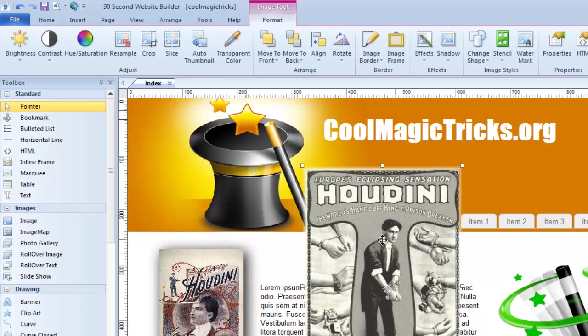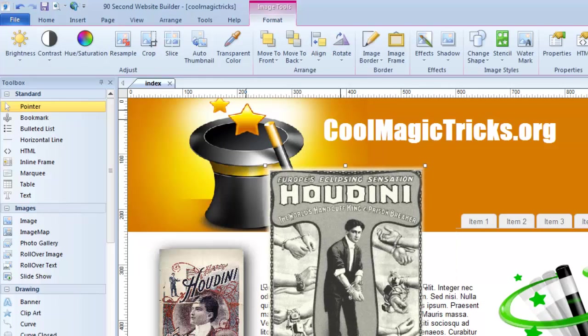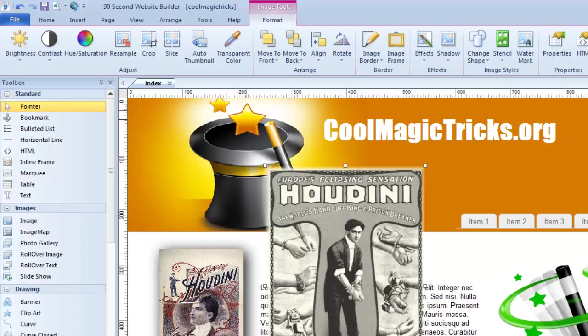Okay, so that gives you a head start so you can play with that image tool and play with those effects and make your images really look great. Make them pop out on the screen to make your website look the best it can while you're using 90 Second Website Builder.